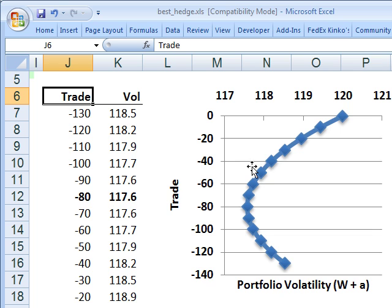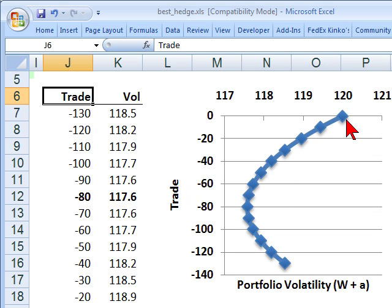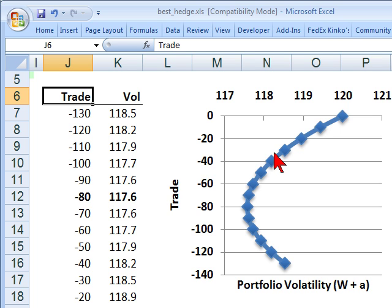Under my assumptions, where there's positive correlation between the portfolio and asset A, our best hedge trade is going to be a short position in A — that's why we have negatives here. This line plots the volatility of the new portfolio. As we short A, since A has positive correlation with the underlying portfolio, it's a short in A that will give rise to a hedge.